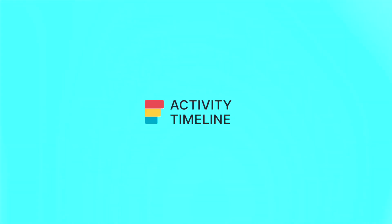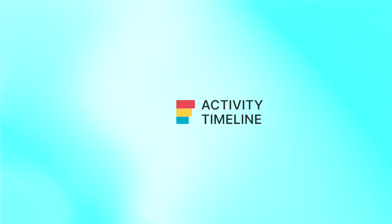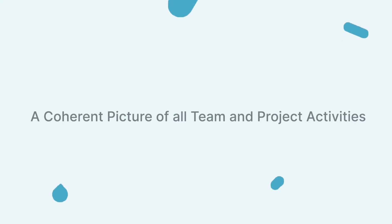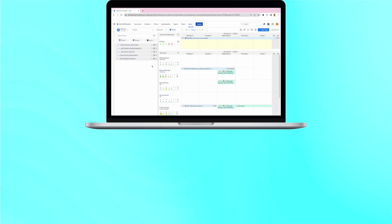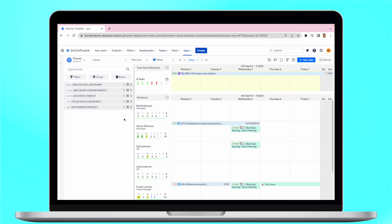Let's take Activity Timeline tool as an example. We will start with a coherent picture of all teams or project activities. For project managers, being able to view how resources are being spent in real time is hugely important.